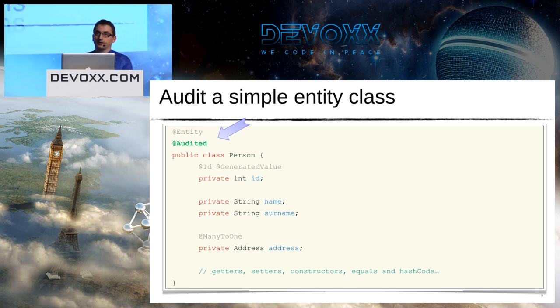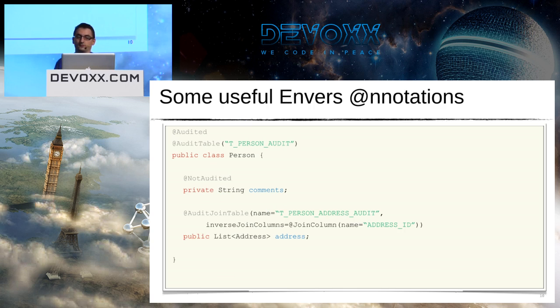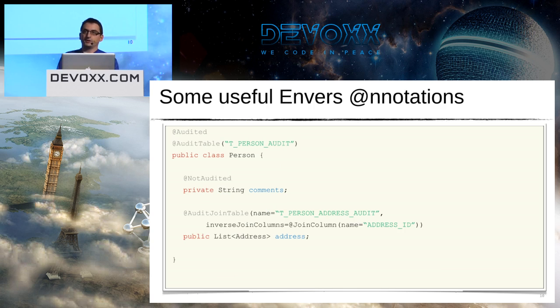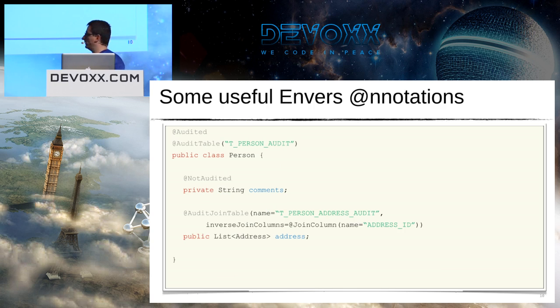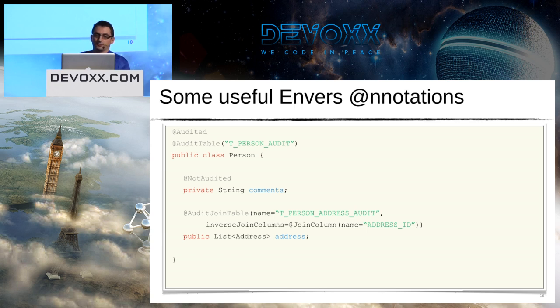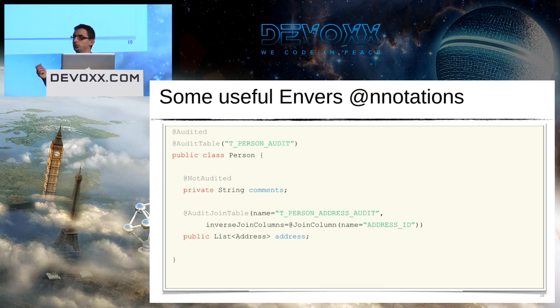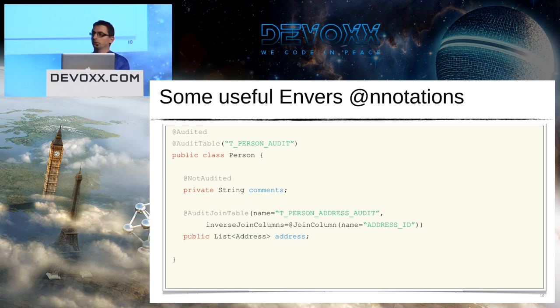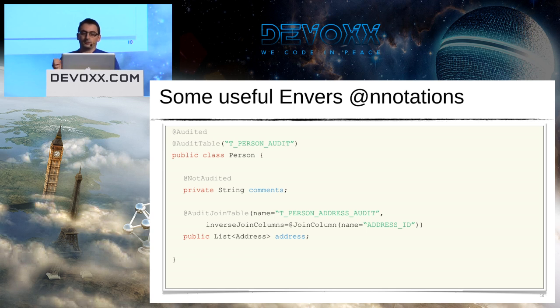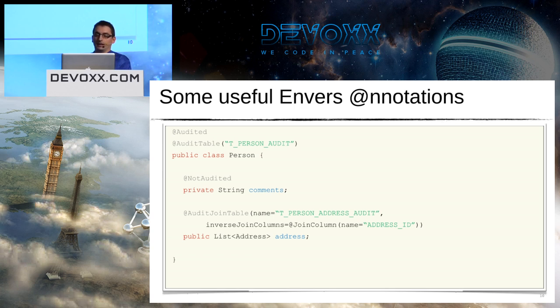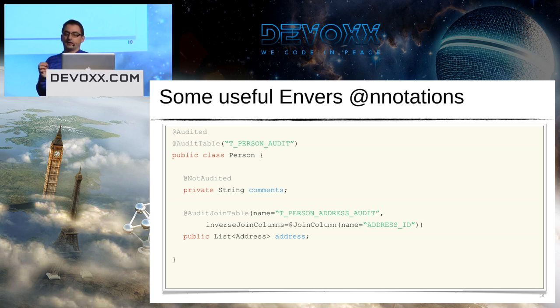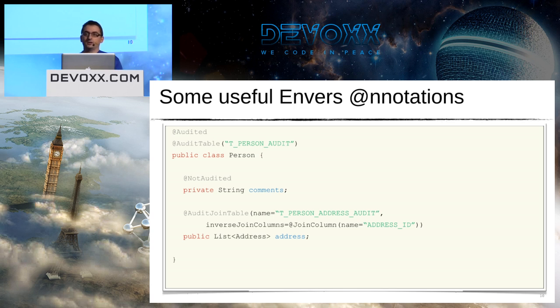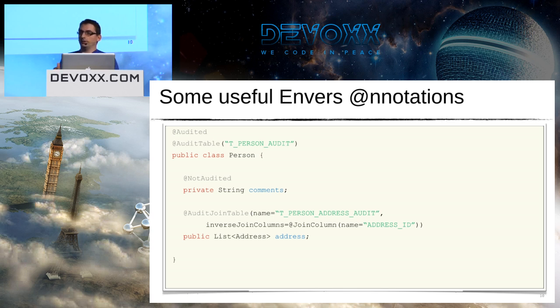I can of course configure Hibernate Envers. For example, I can ask it to use a specific table for the audit. I will talk about the database side just after this slide. Sometimes I'm not interested to audit some fields. This is the case here with comments. I don't care about comments, so Envers will not store information about comments in the audit table. And also, if I have an entity and I update the entity only on the comment field, Envers will not create a new revision.